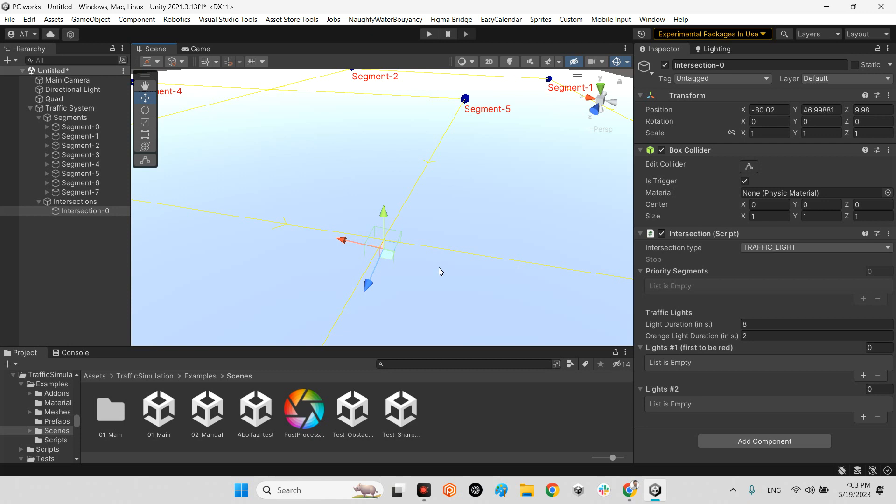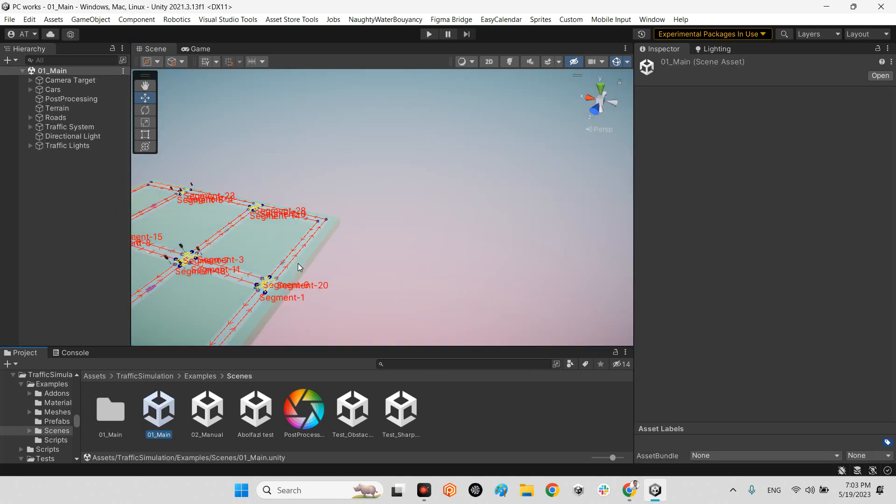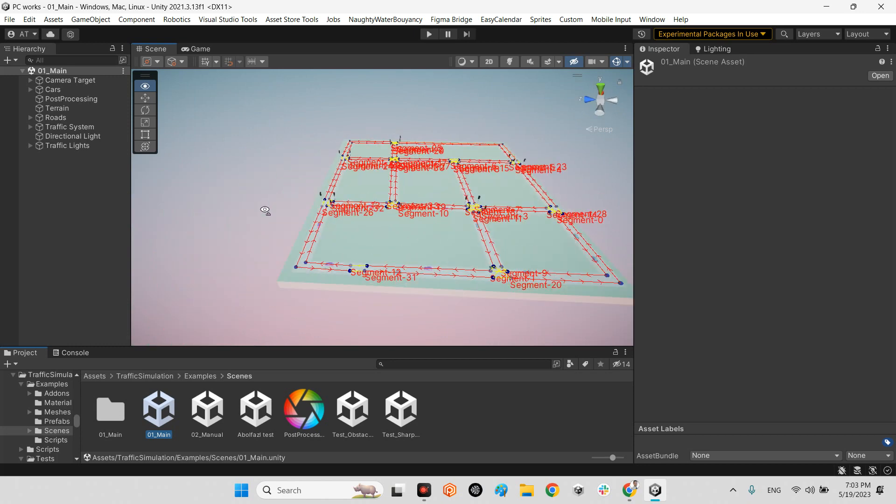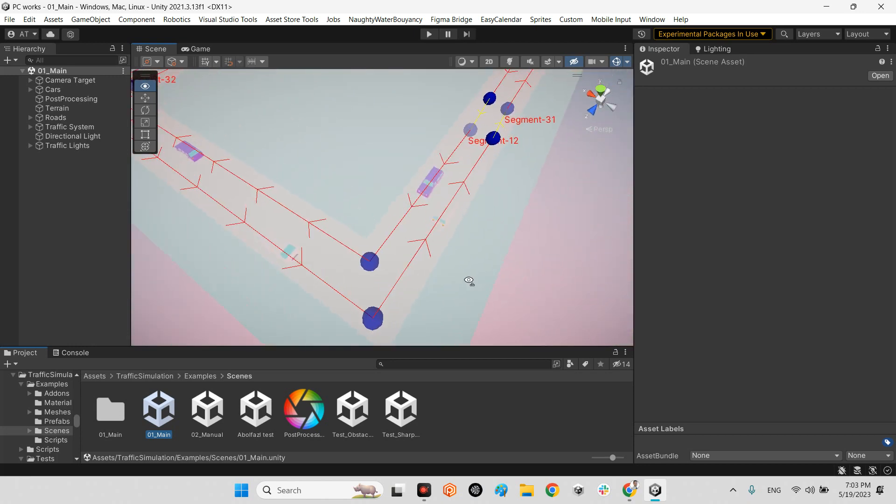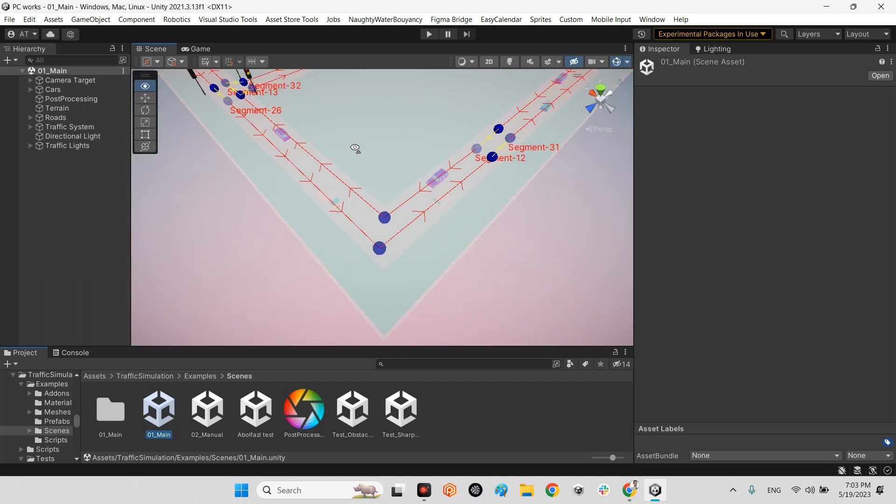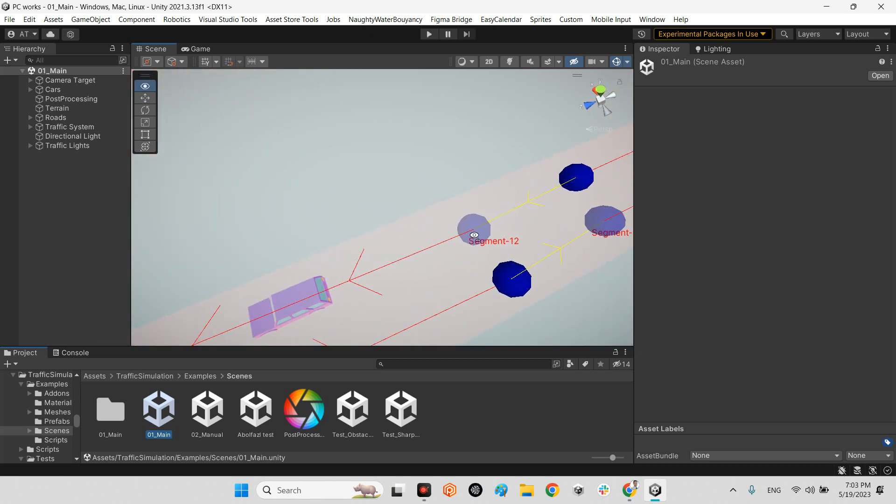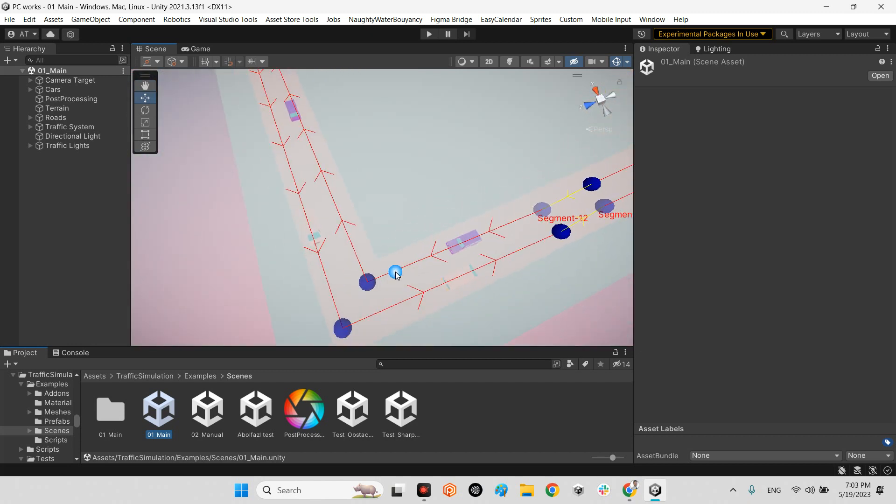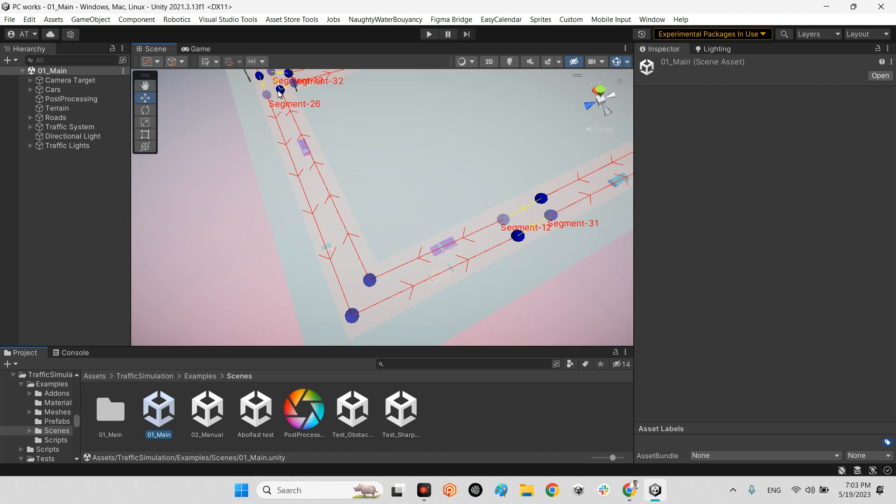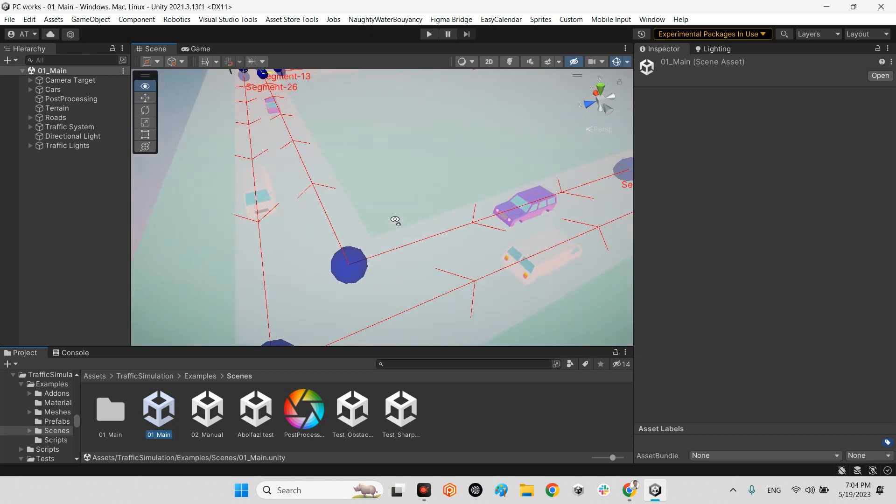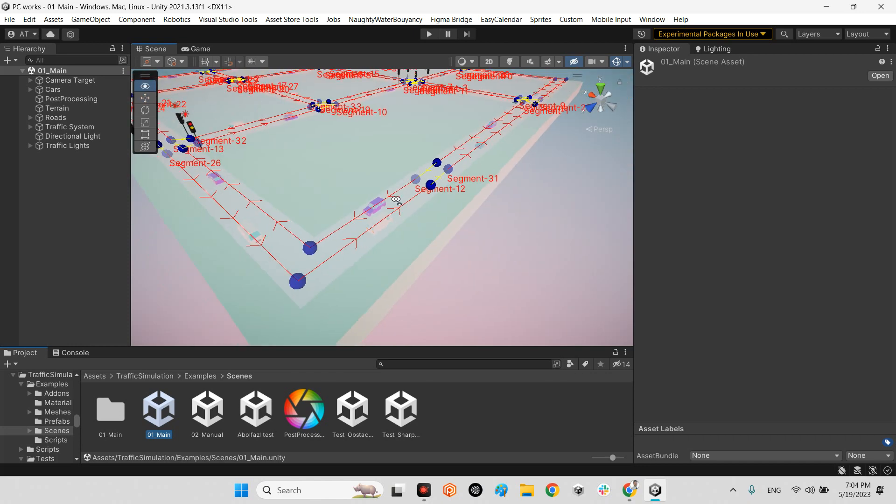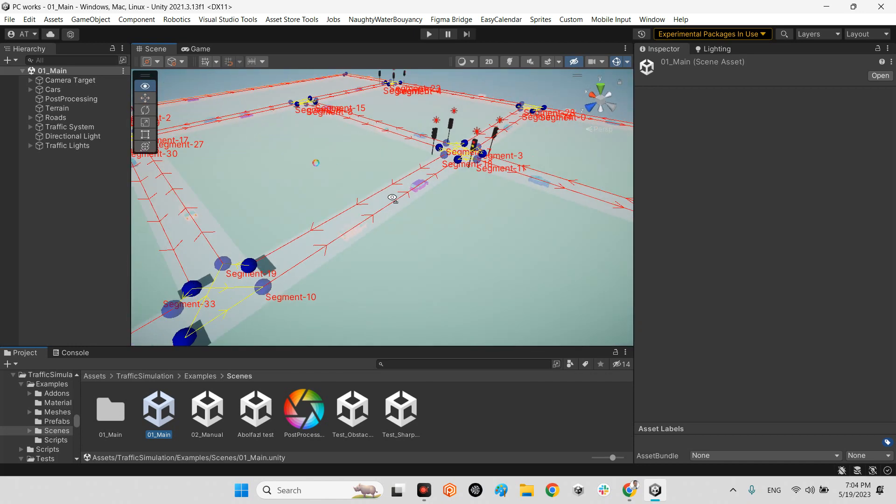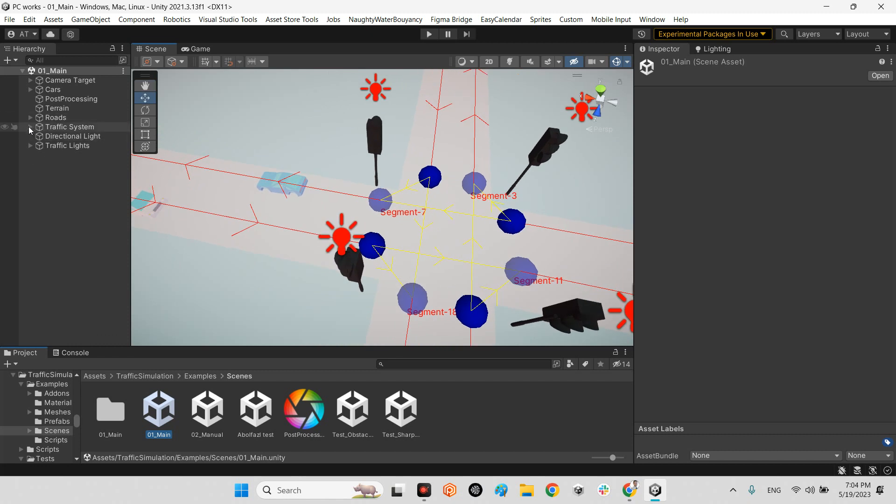This is their example scene. As you can see they made two segments here. This is segment 12, this is another one, and here we have segment 26. This guy is not a regular segment, it's a temporary segment. Here we can take a look at the intersections.